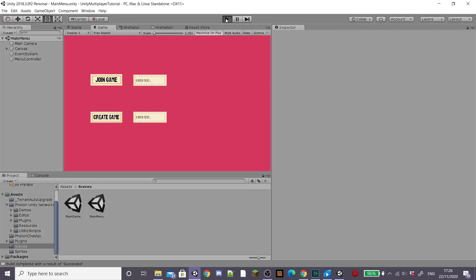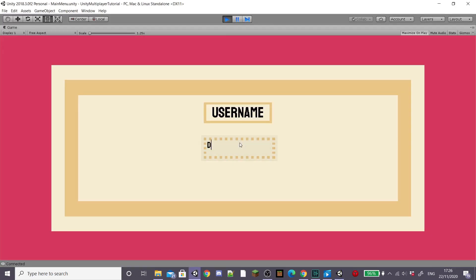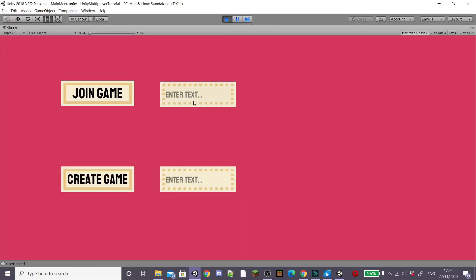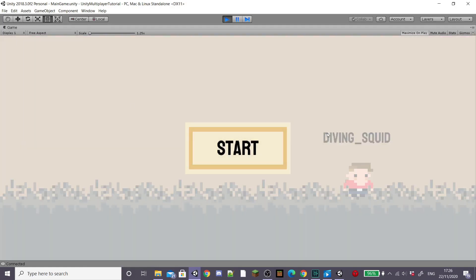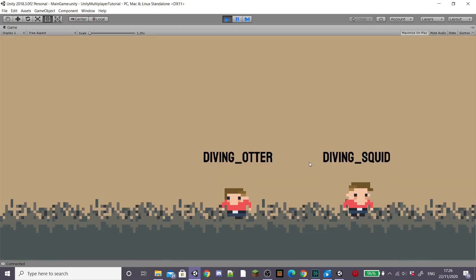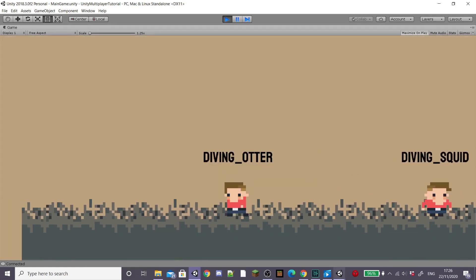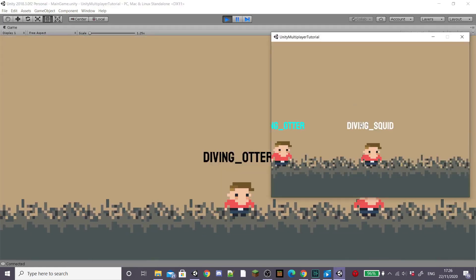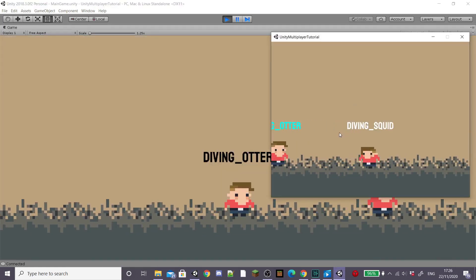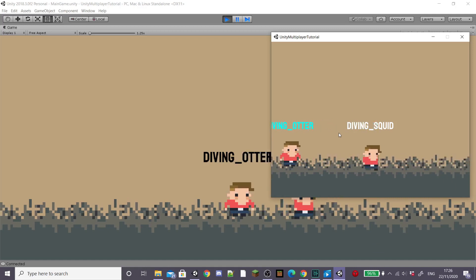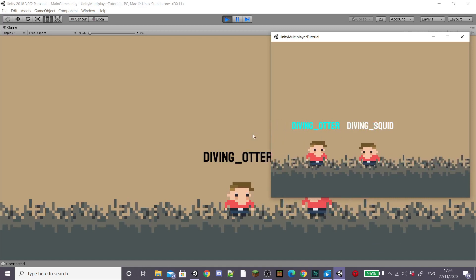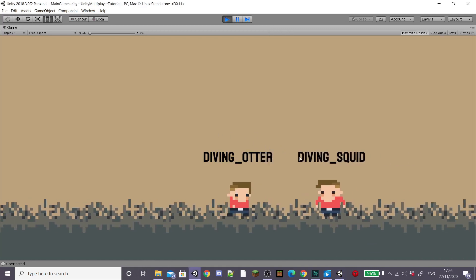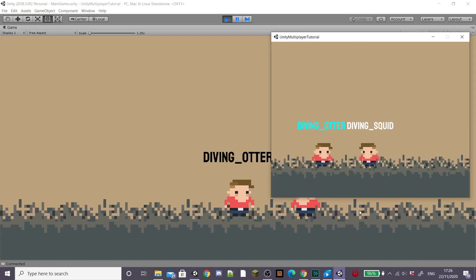As you can see we've got a nice white player name above our player and then if I join on this one the movement and animations synced up and they both have gamer tags. On our other device you can see that the colours worked.